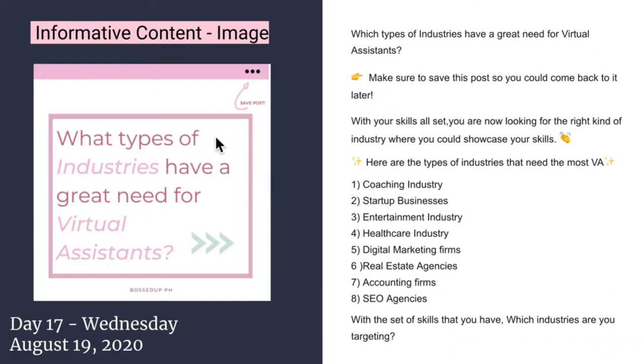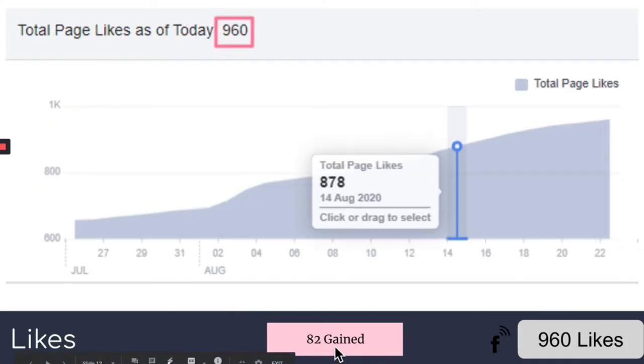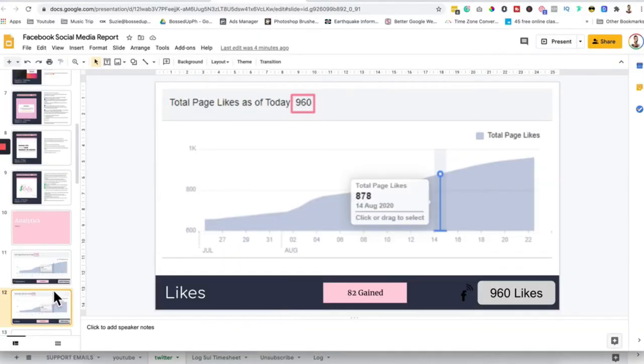Now, let's go to the followers count. This is the followers count. If you can see, we gained 85 followers. And for the likes, we gained 82 likes for one week. So maybe you are asking where can you see this.